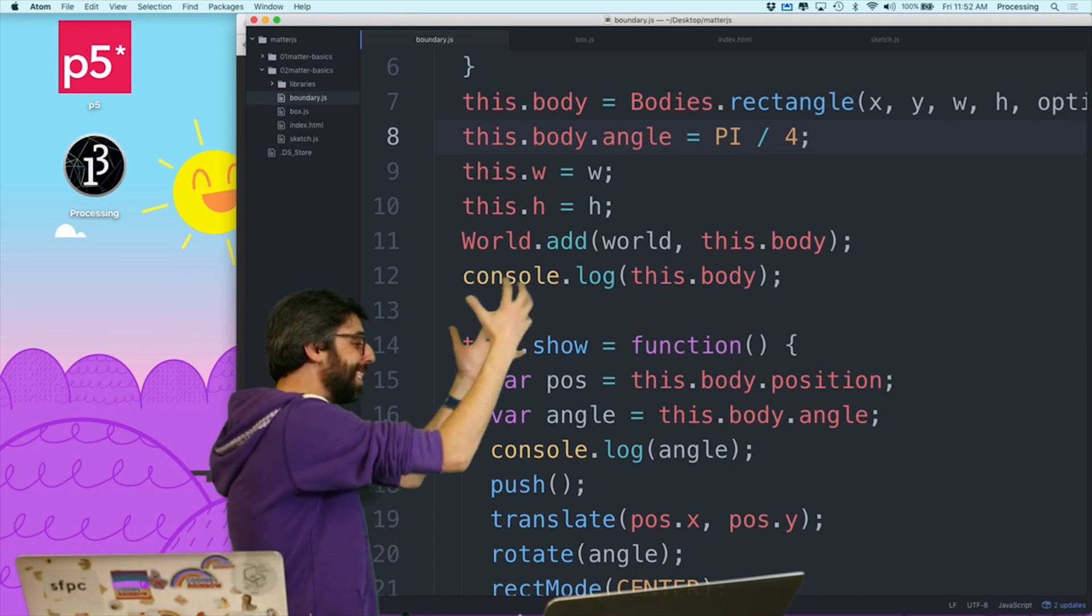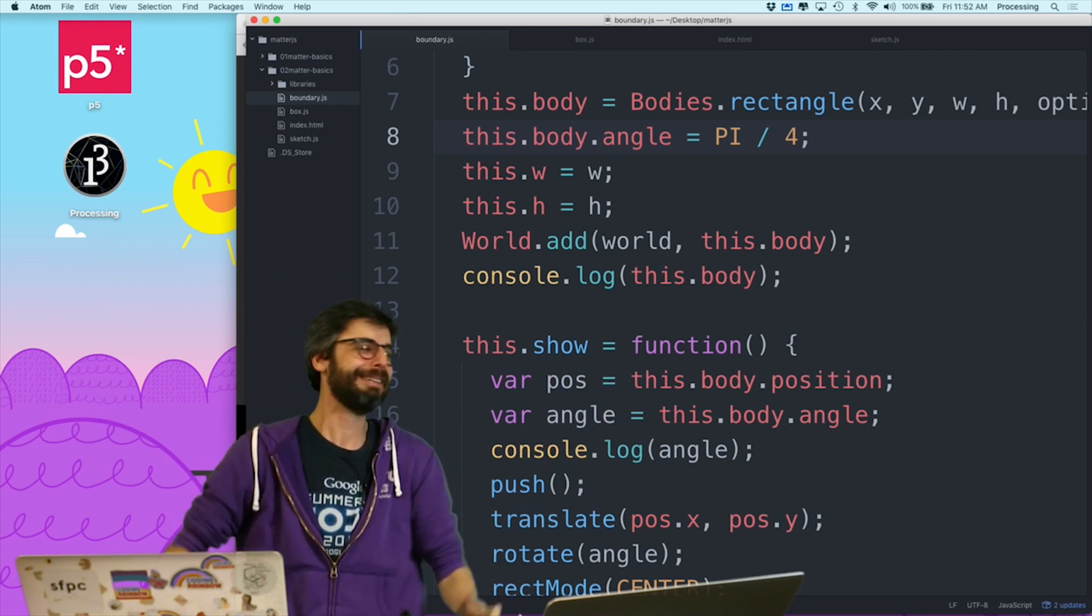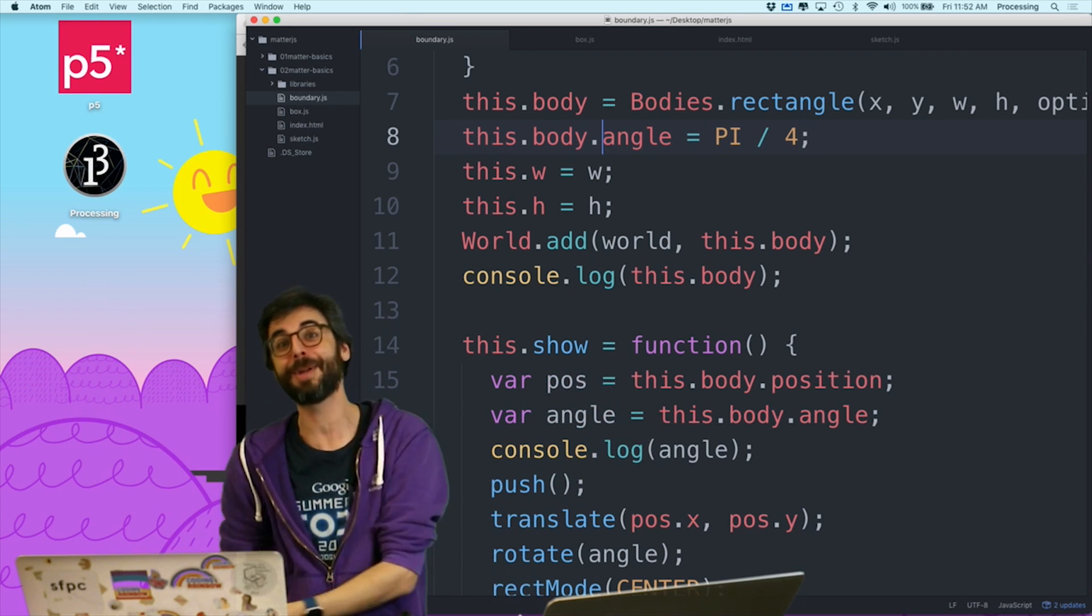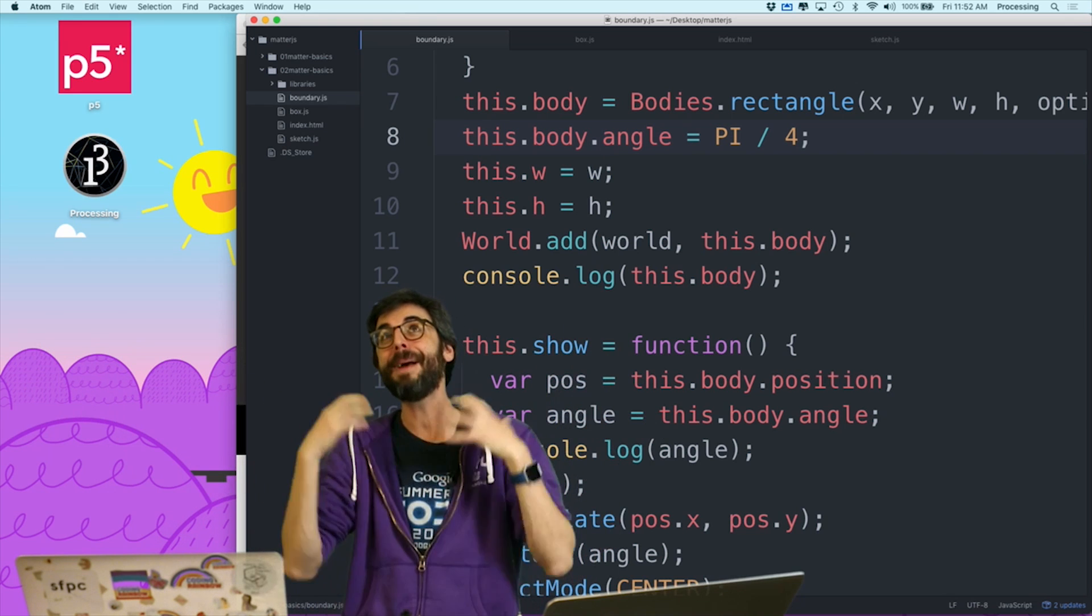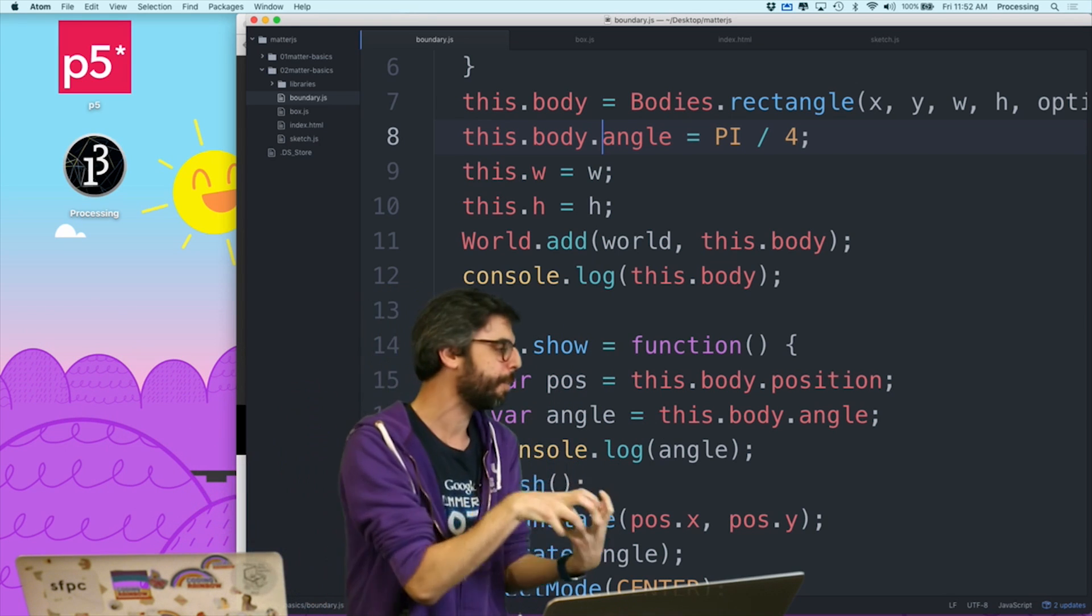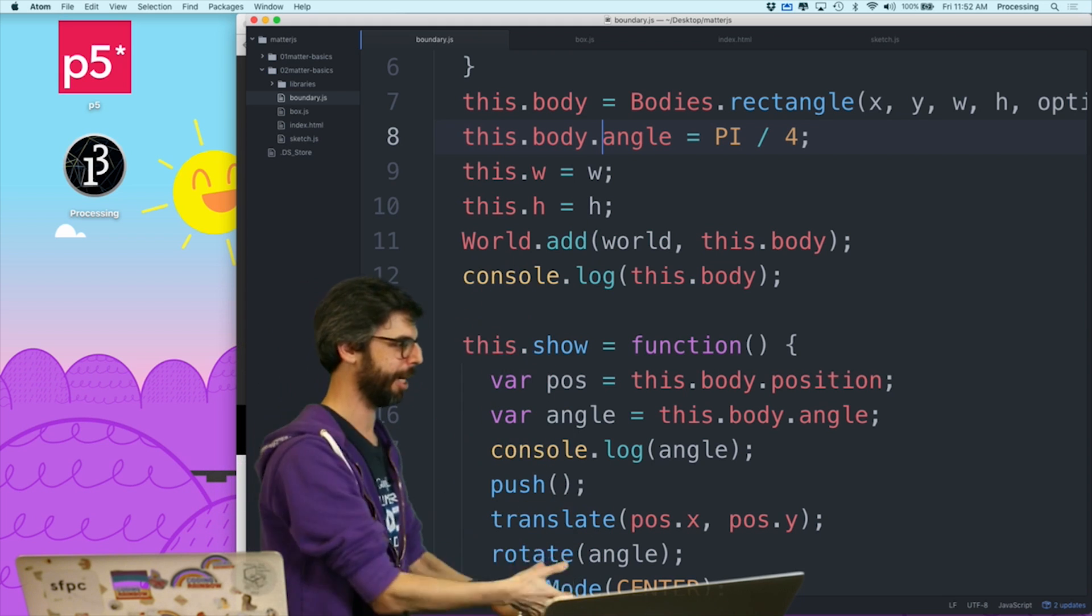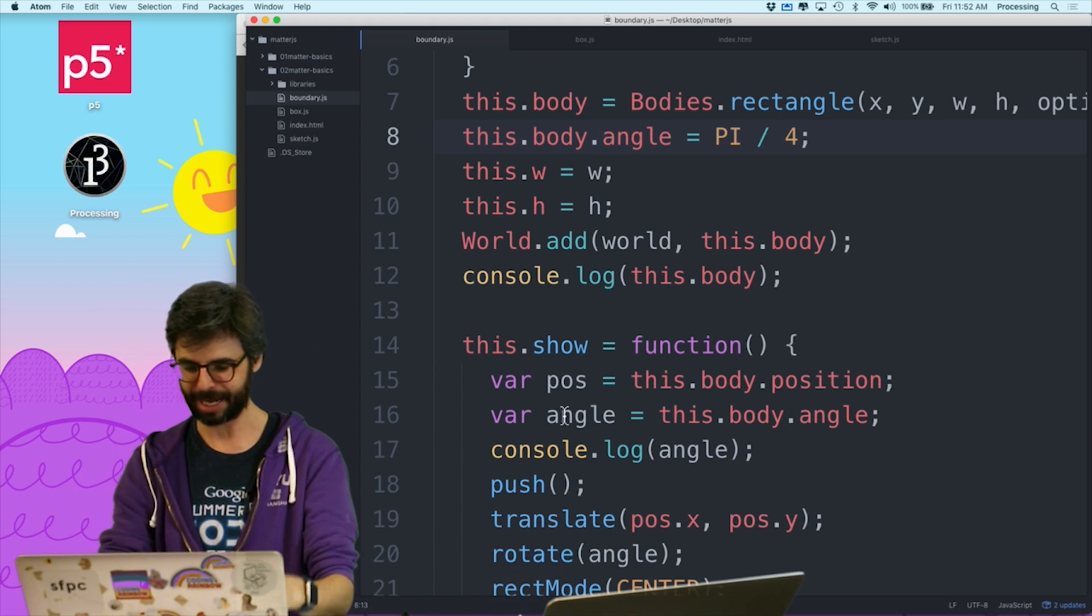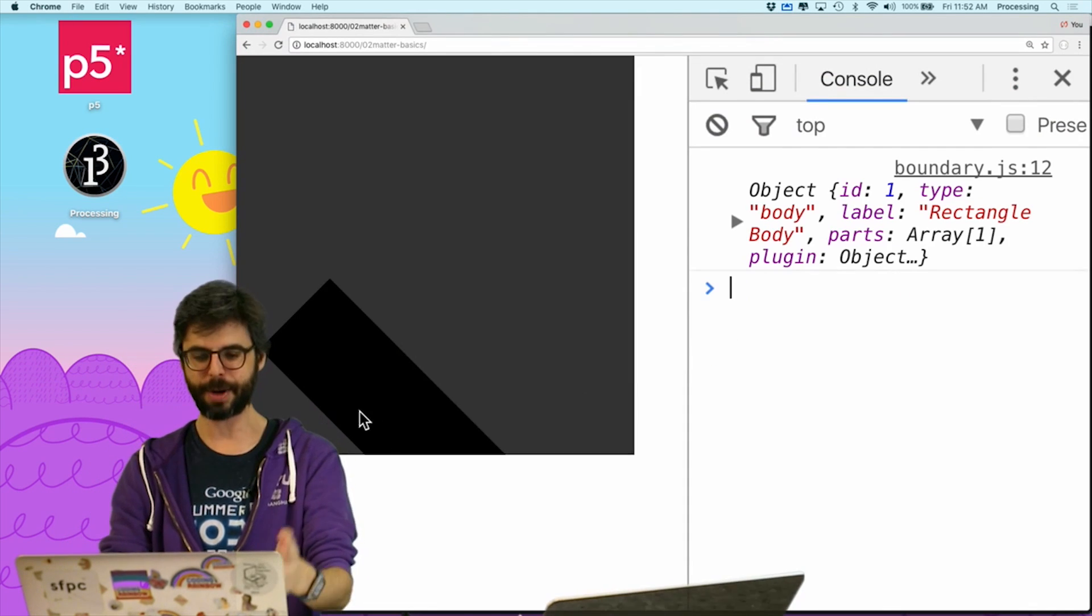I'm just being silly. It's this.body.angle. So when I say this.angle, I'm adding a property called angle to my boundary. But remember, my boundary object is simply a wrapper, really, for the matter.js body object. So I need to say this.body.angle. And that should fix this for me.